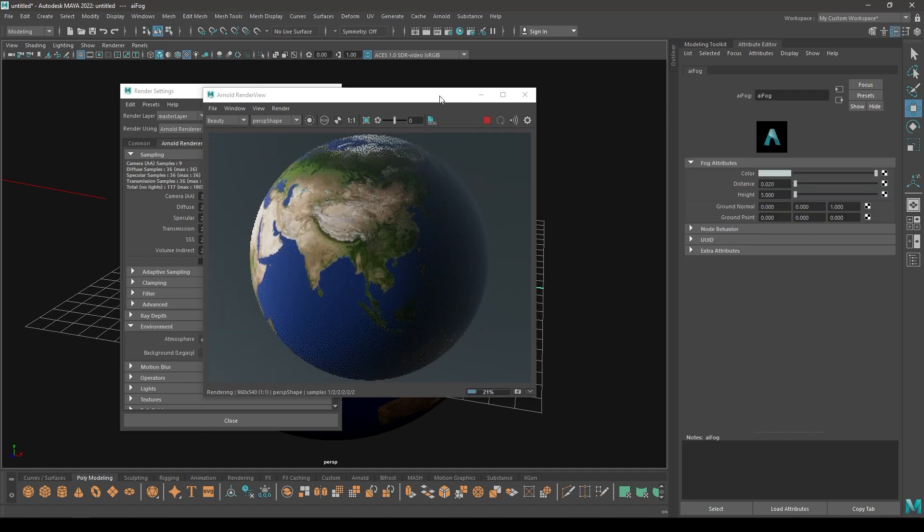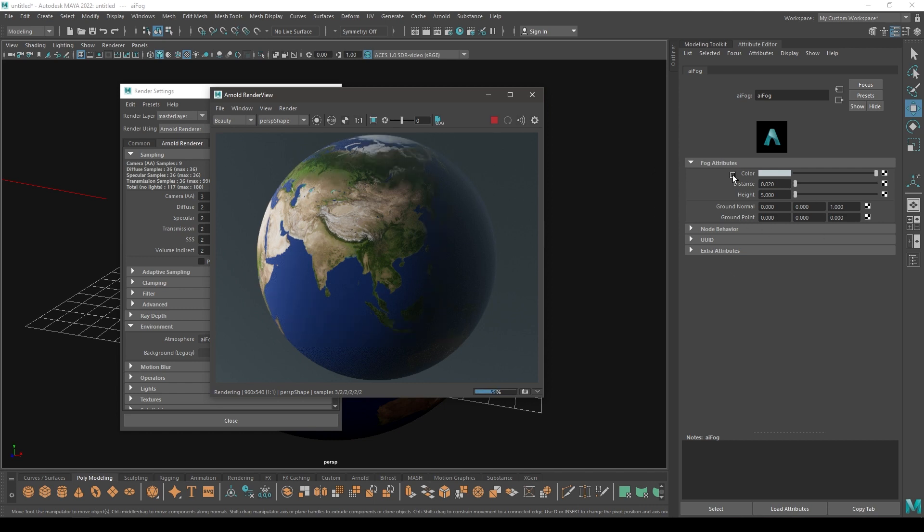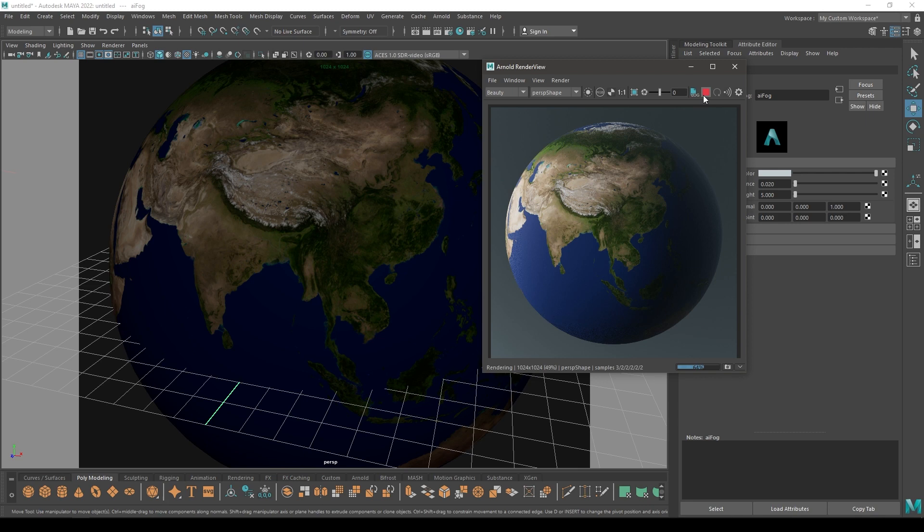Like this you can change the distance if you want more fog in your scene, but for now it's fine. That's how you can create a simple 3D model of a planet by using these textures. You can create different planets.